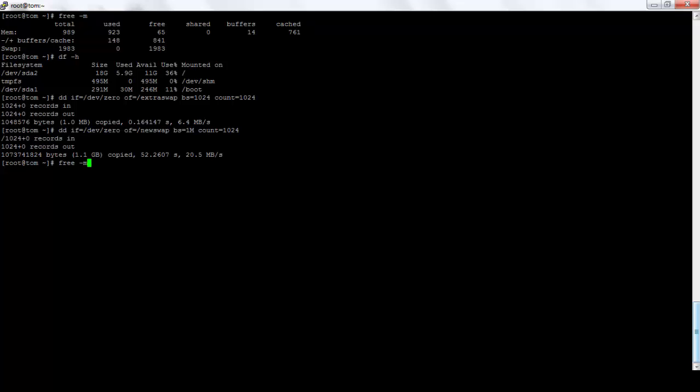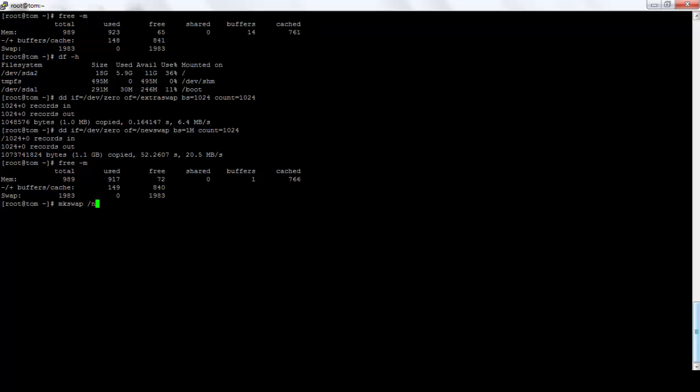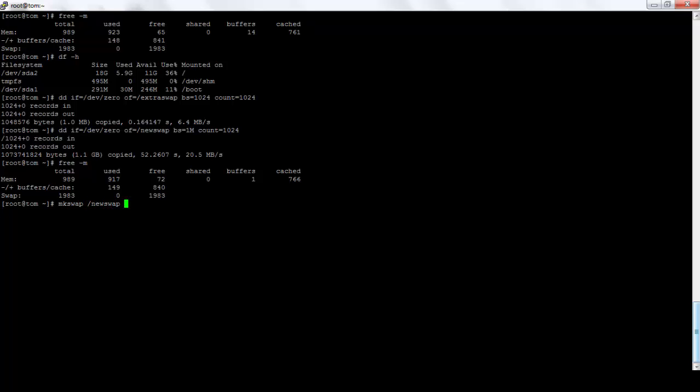So right now, see we have not enabled the swap. We'll need to swap on this. For that we need to mkswap /new swap. Okay, so it's done.